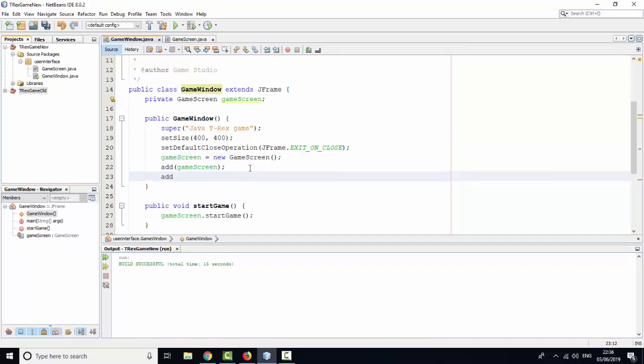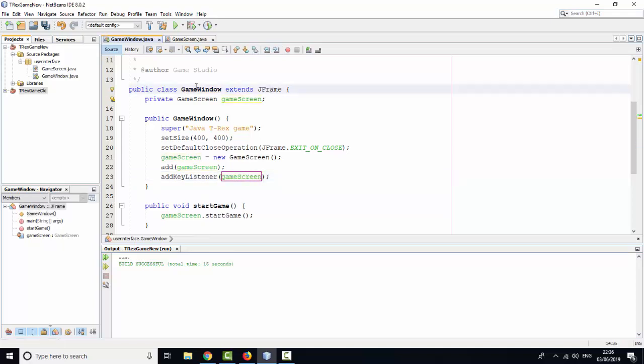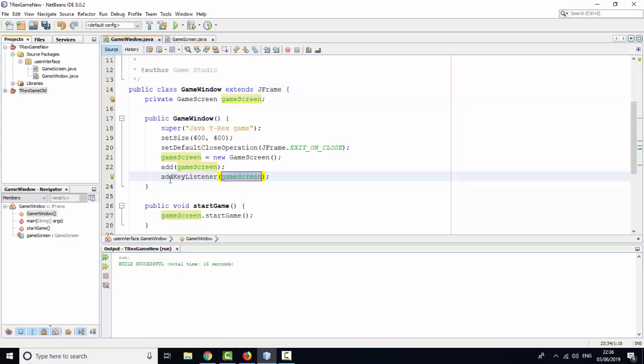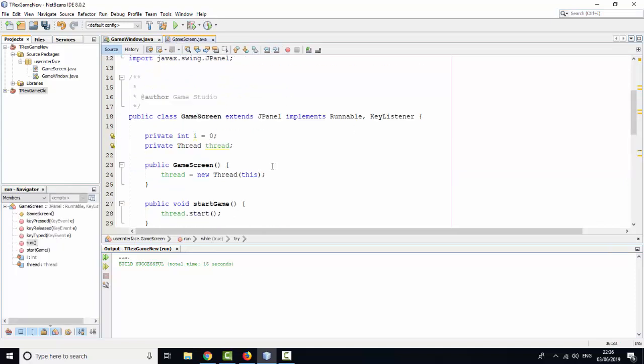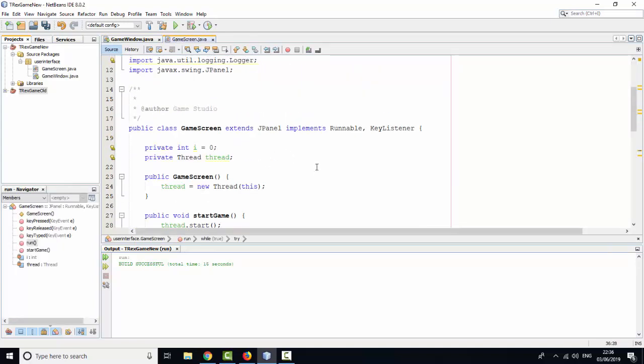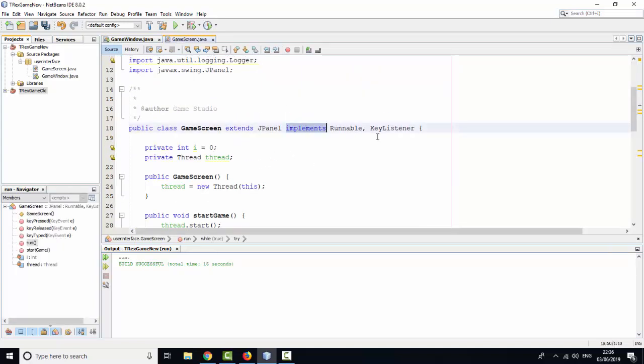You will need to add this KeyListener in this JFrame game window. You need to add the KeyListener by calling method addKeyListener and put the object GameScreen. GameScreen is the KeyListener by implementing KeyListener.